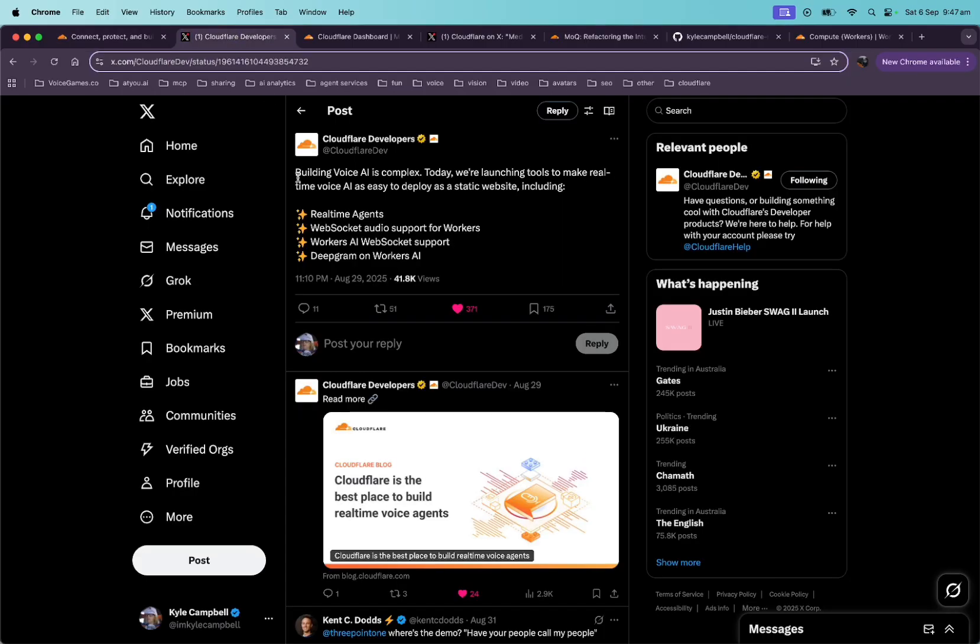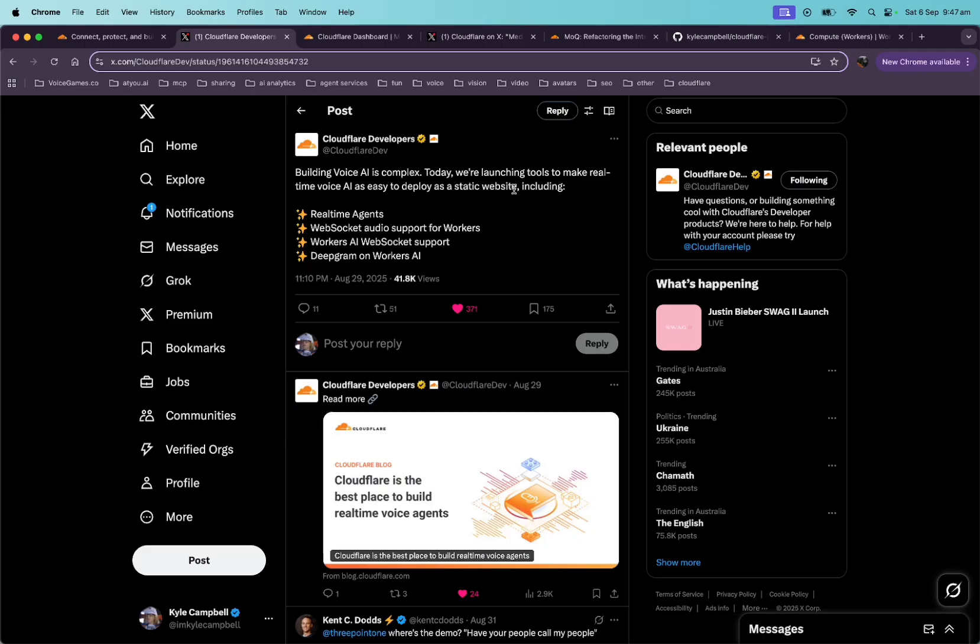Here we can see that they just launched real-time agents last week. Building voice AI is complex. Today, we're launching tools to make real-time voice AI easy to deploy as a static website. Cool. But okay, so what are real-time agents?